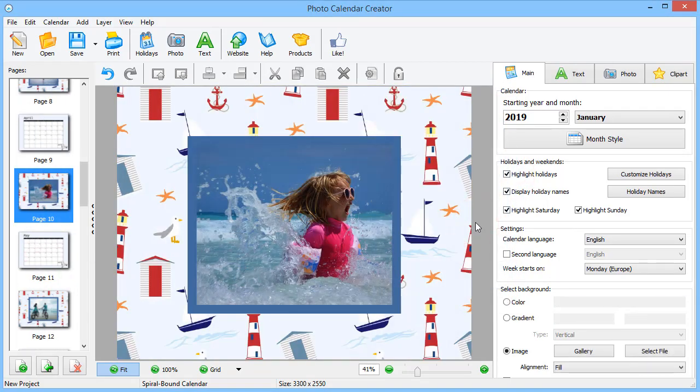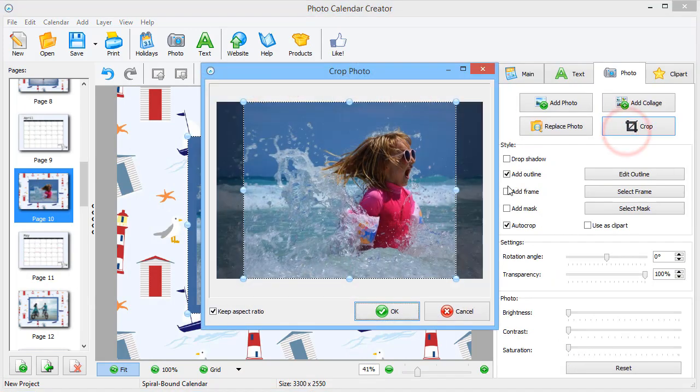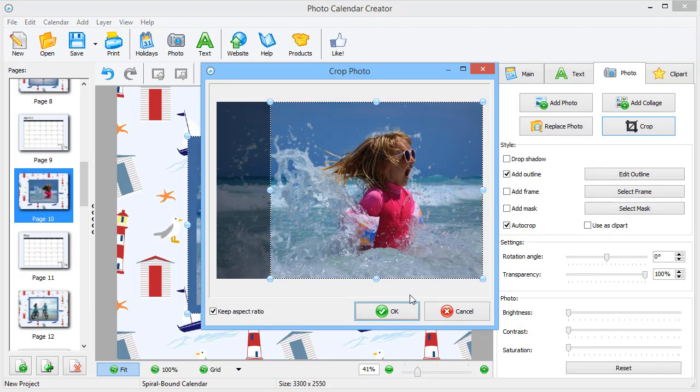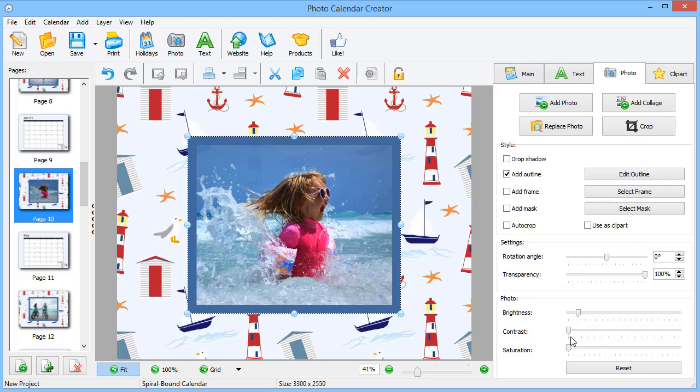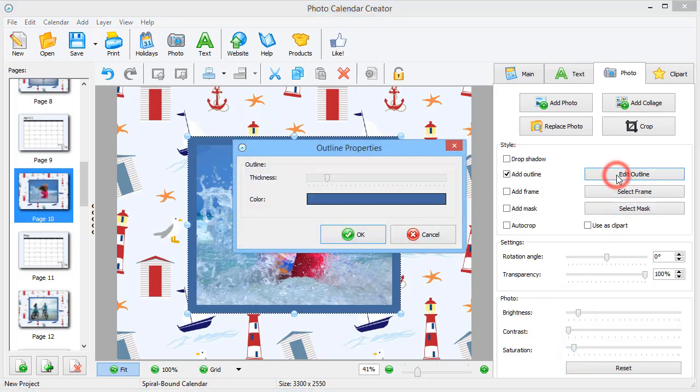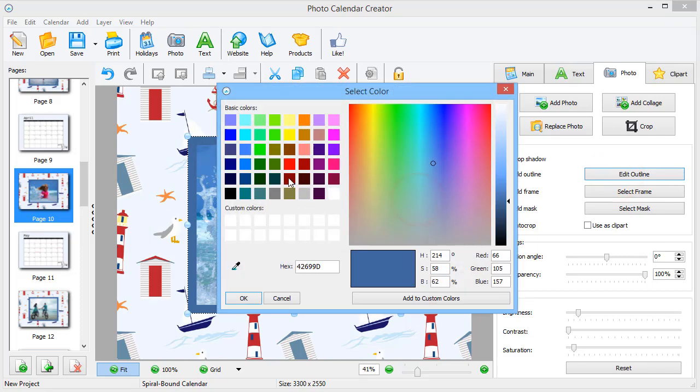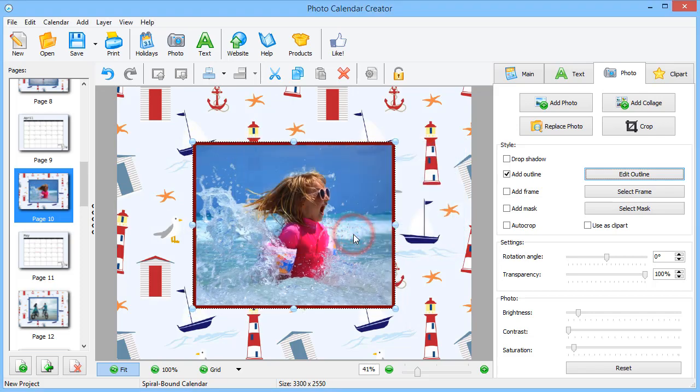Edit your photos on the go. Click an image to open the Photo tab. We'll start with cropping the picture. Then adjust its brightness and saturation. Change the outline color and thickness. You can always take a step back if you don't like the result.